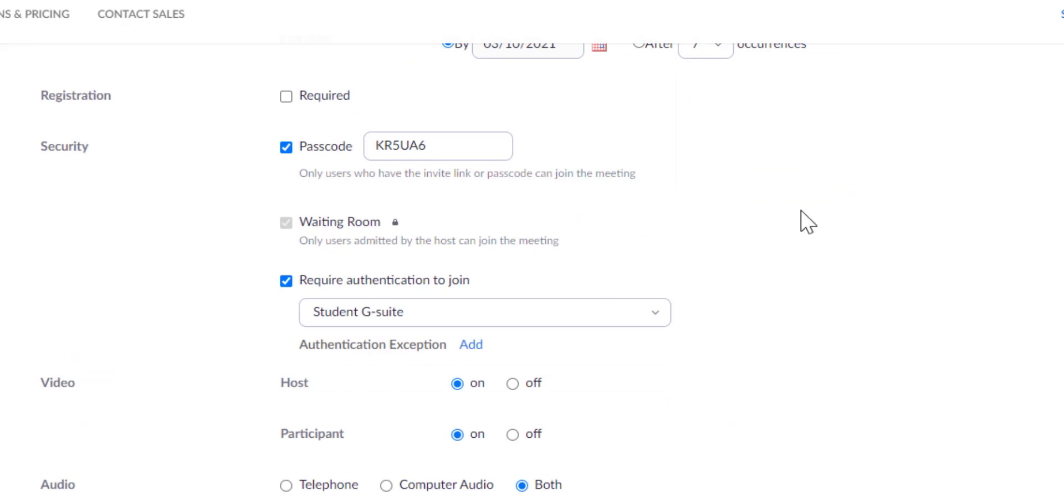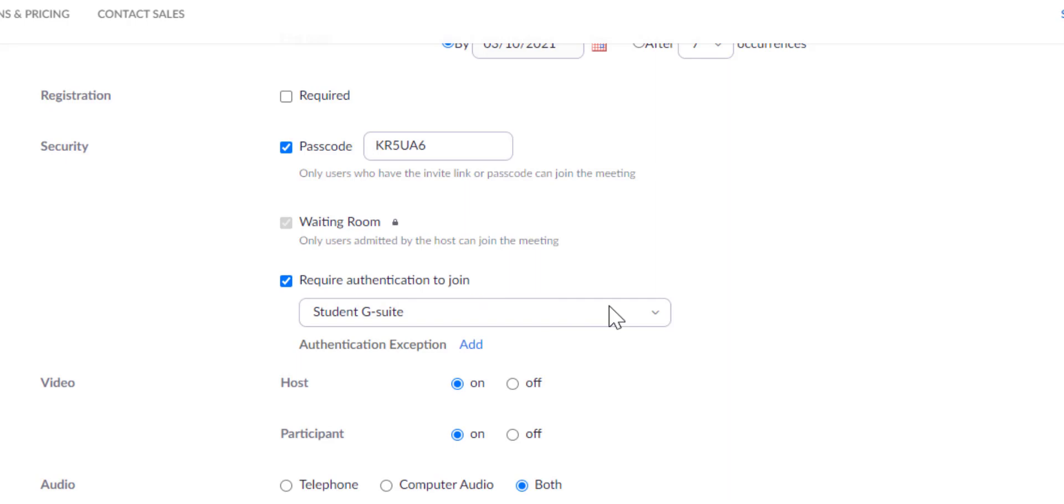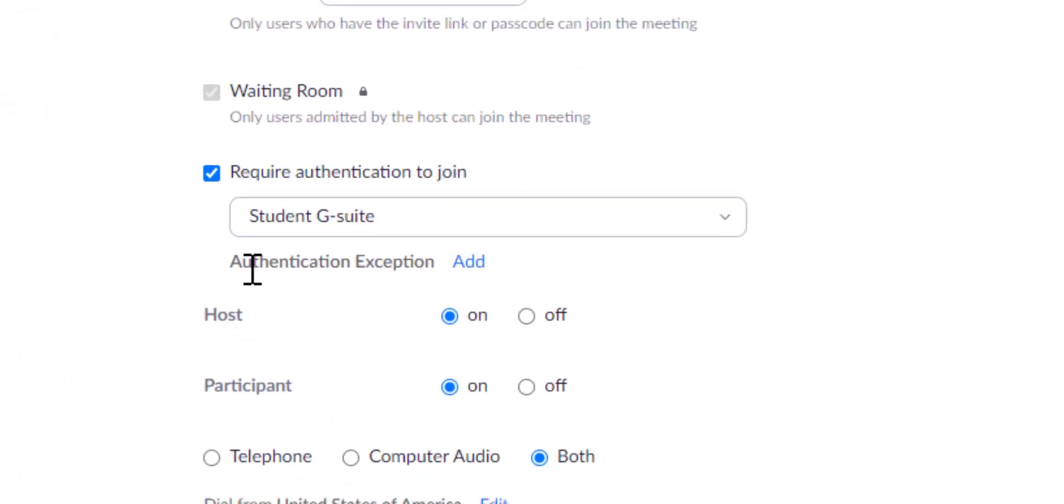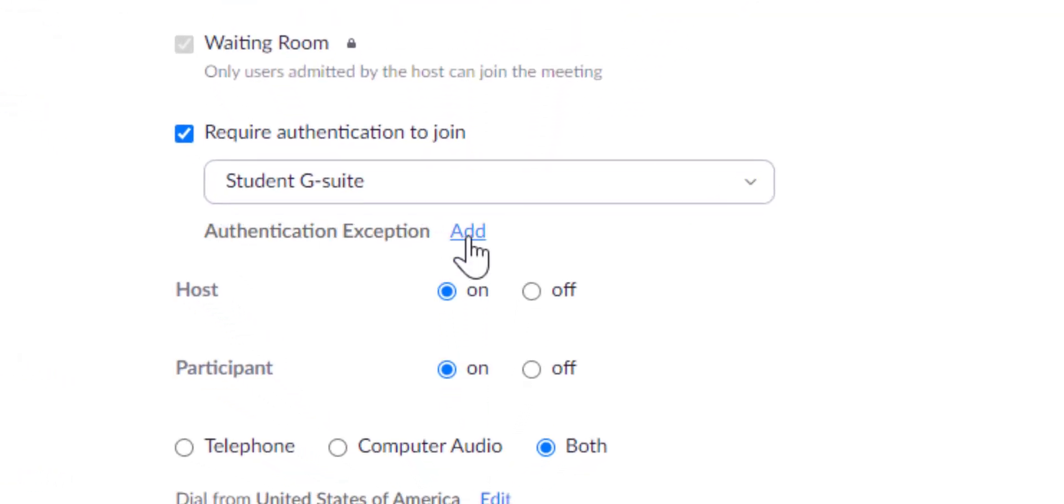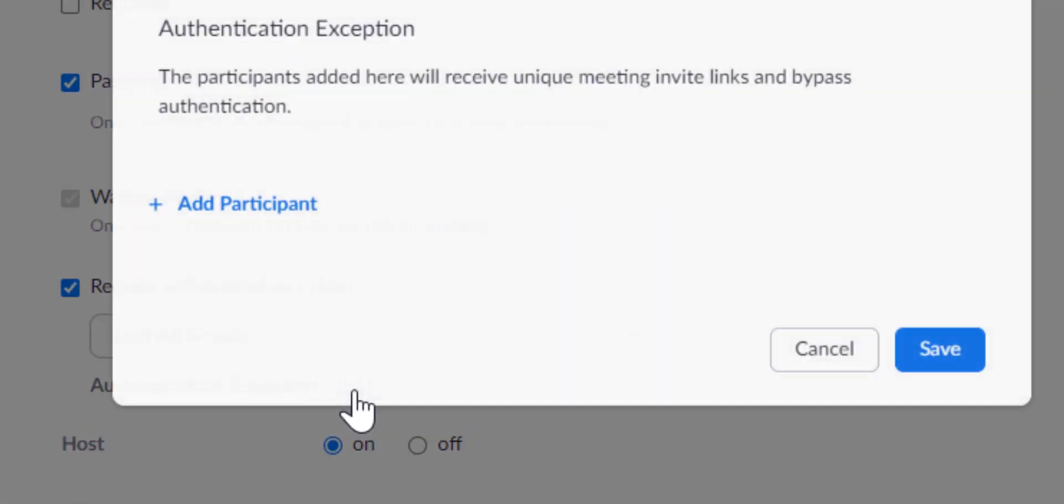Once I do that, I can scroll down to my security settings, where I'll see Require User Authentication to Join, and then I'll have this option underneath it to add an exception.